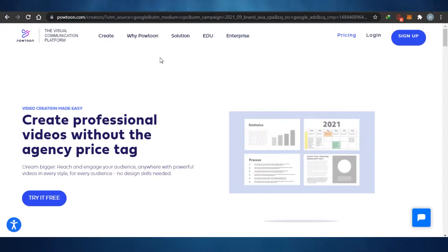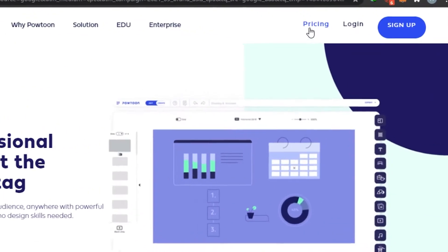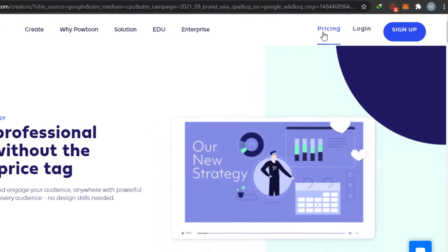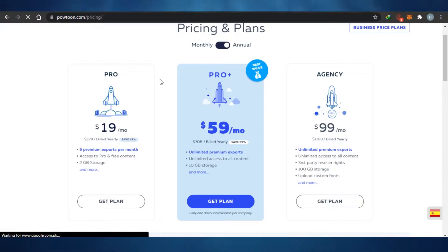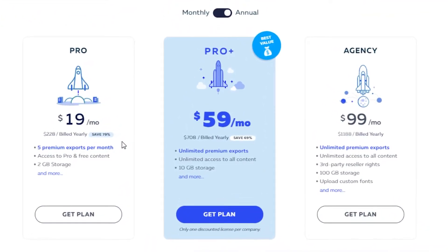Now let's go to the pricing of PowToon. There is a pro plan at $19 per month, a pro plus plan at $59 per month, and an agency plan at $99 per month or $118 billed yearly. So PowToon starts from $19, with $59 being the recommended plan.